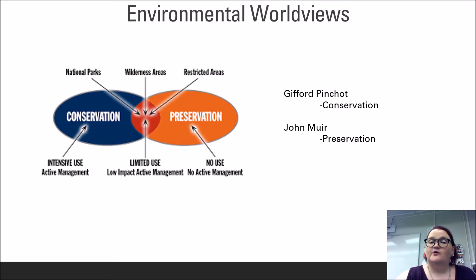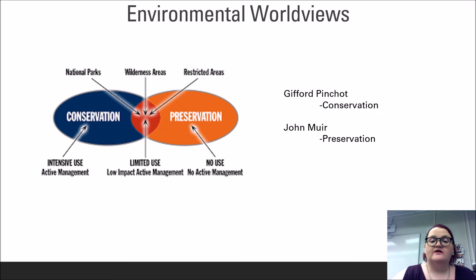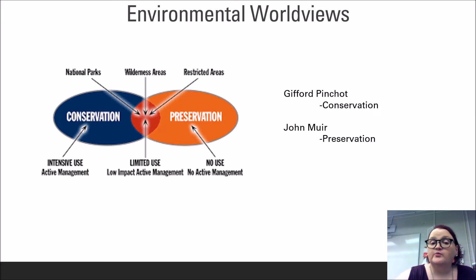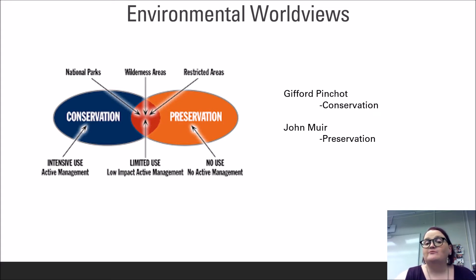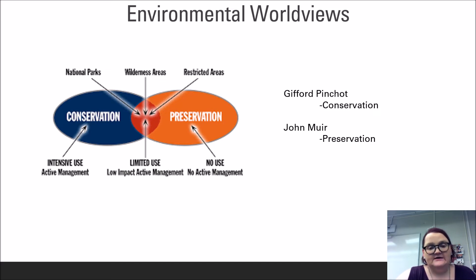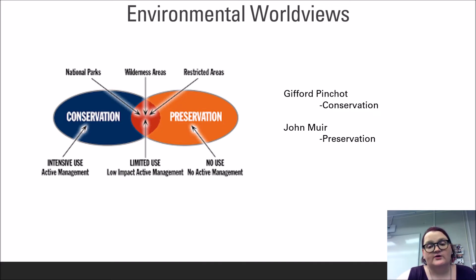Conservation is the idea that we should use our natural resources, but in a responsible way that allows for the resources to replenish for future generations. This is the idea of responsible use first proposed by Gifford Pinchot, the founder of the US Forest Service, advisor to President Theodore Roosevelt, and a former student of Muir's. These competing ideas came to fruition as Pinchot and Muir fought on opposite sides of whether or not to dam the Hetch Hetchy Valley in Yosemite National Park. In the end, Pinchot and his ideas of conservation won out in the environmental policies of the early 20th century.